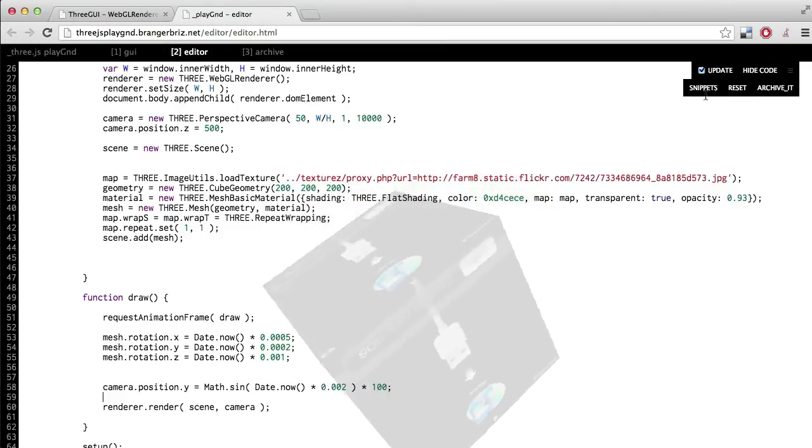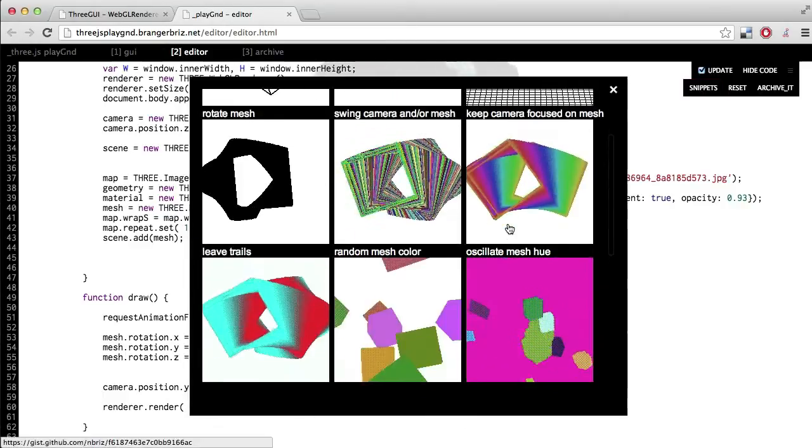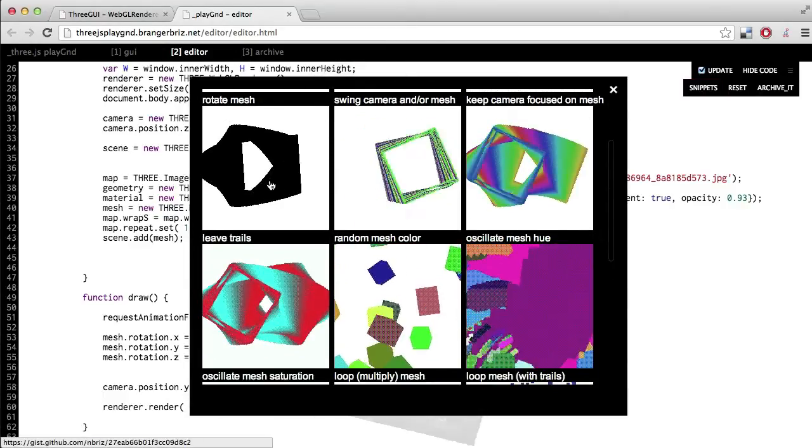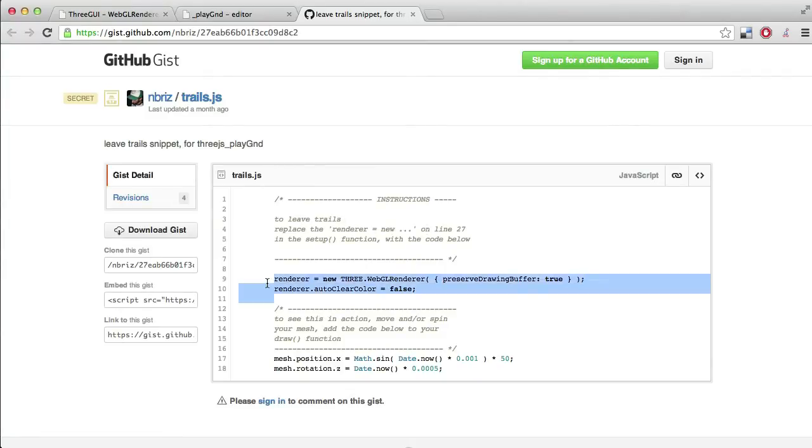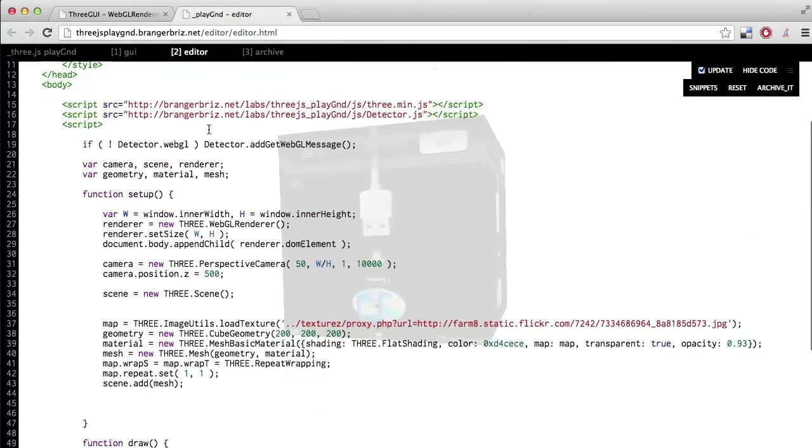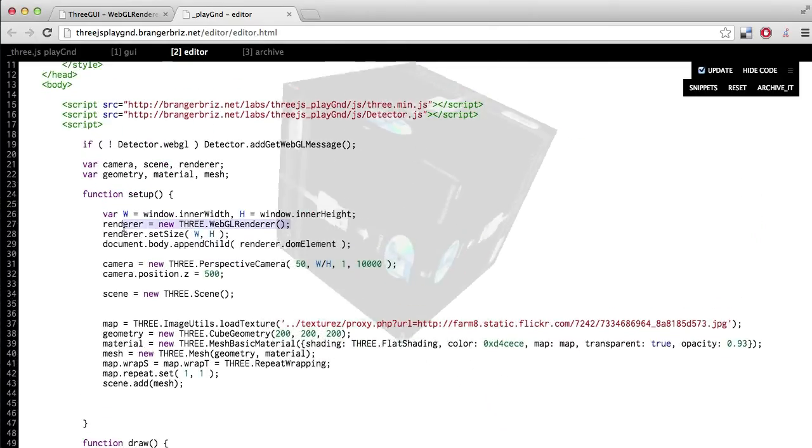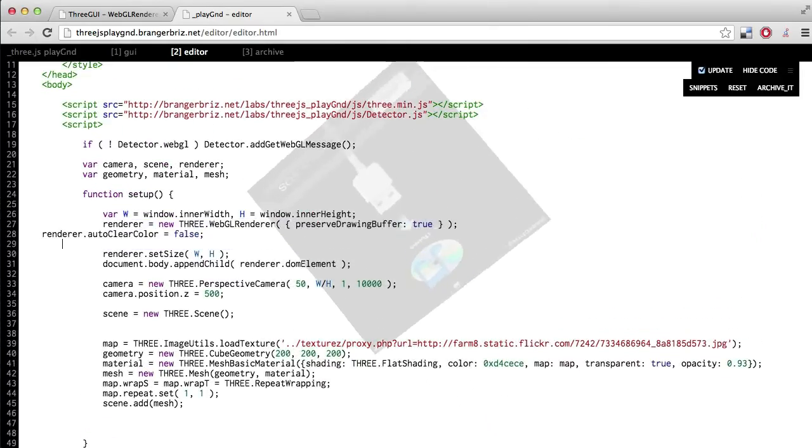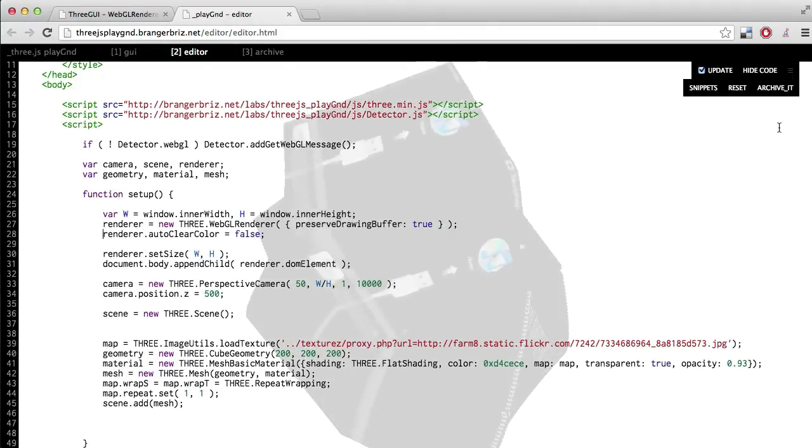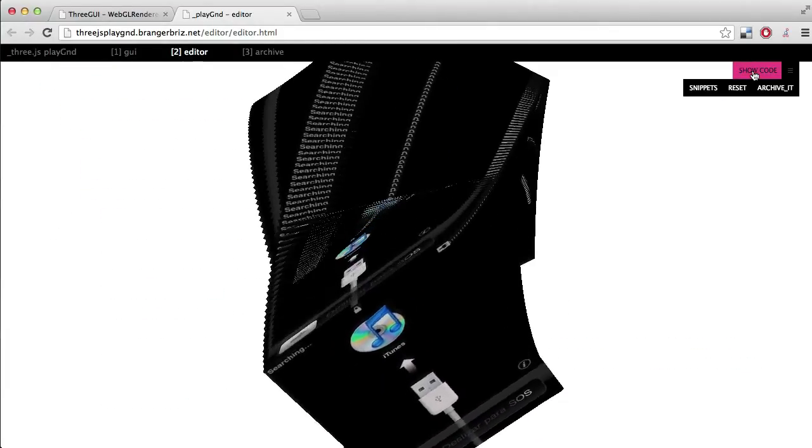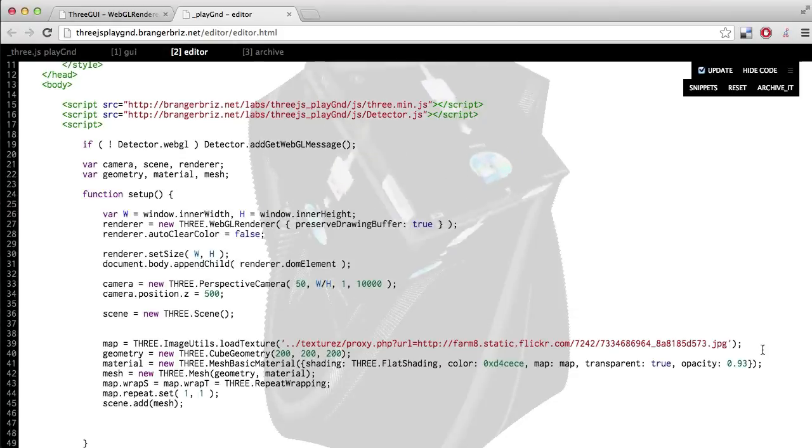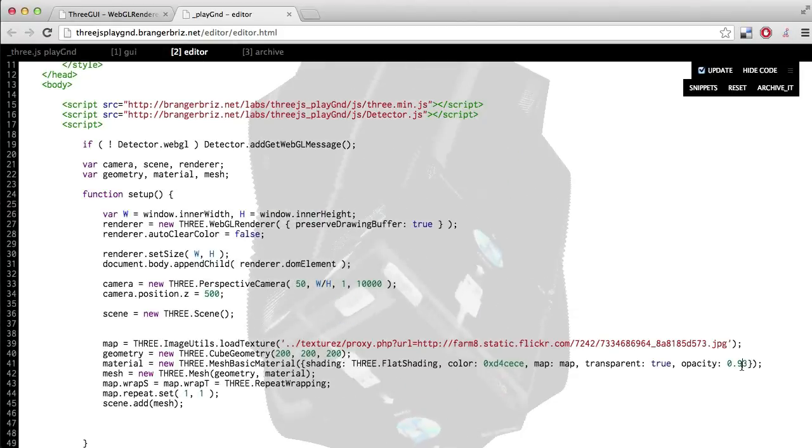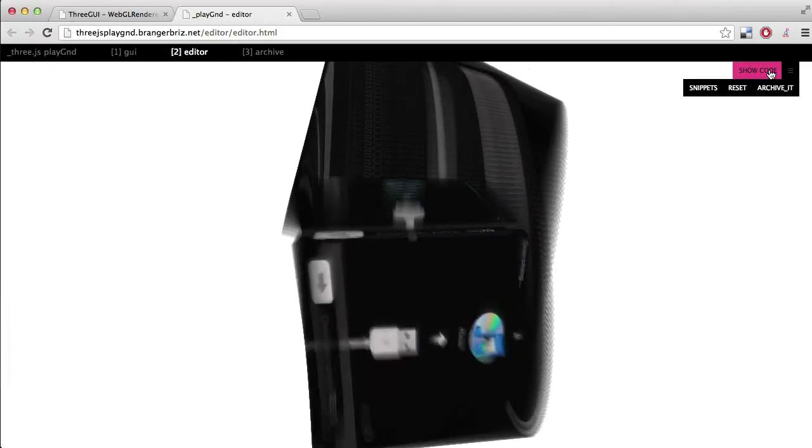Let's go back to the snippets menu. I really like this one for leaving trails. It says to leave trails, replace the renderer on line 27 with the code below. So I'll copy this. And then on line 27, I'll replace it with this new renderer snippet. So now the draw isn't clearing the previous frame before it draws a new one. So it creates this kind of like trailing effect. And I think I'm also going to go ahead and drop down my opacity a bit. Yeah, that looks nice. Cool.